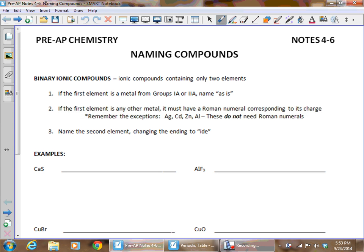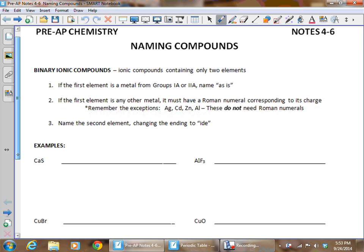In our last set of notes, we looked at how to write formulas for chemical compounds, but this time let's go backwards. Let's look at how we actually name those chemical compounds once we know their formula. I would rather start working these examples and using the rules as we go — I think they'll make more sense. So let's look at the first example.